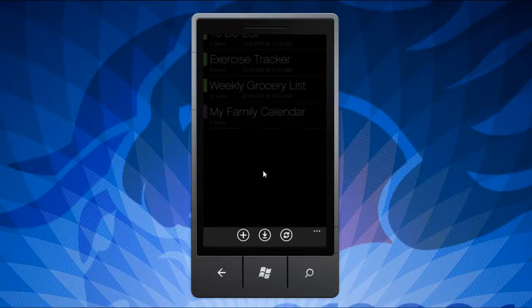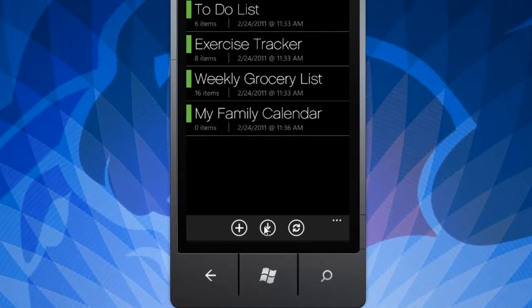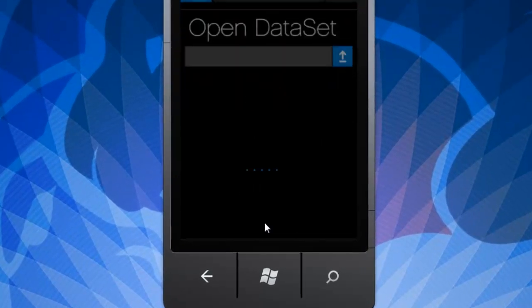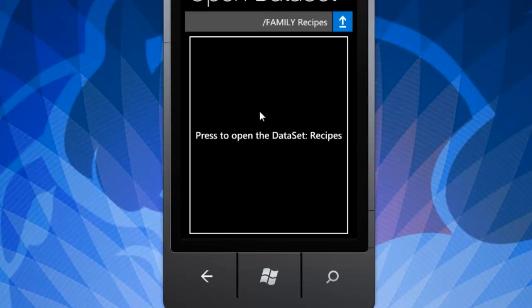To open a dataset, click the open icon and choose the location of your preexisting database. If someone is sharing a folder with you through Dropbox, that folder will now appear in this list.